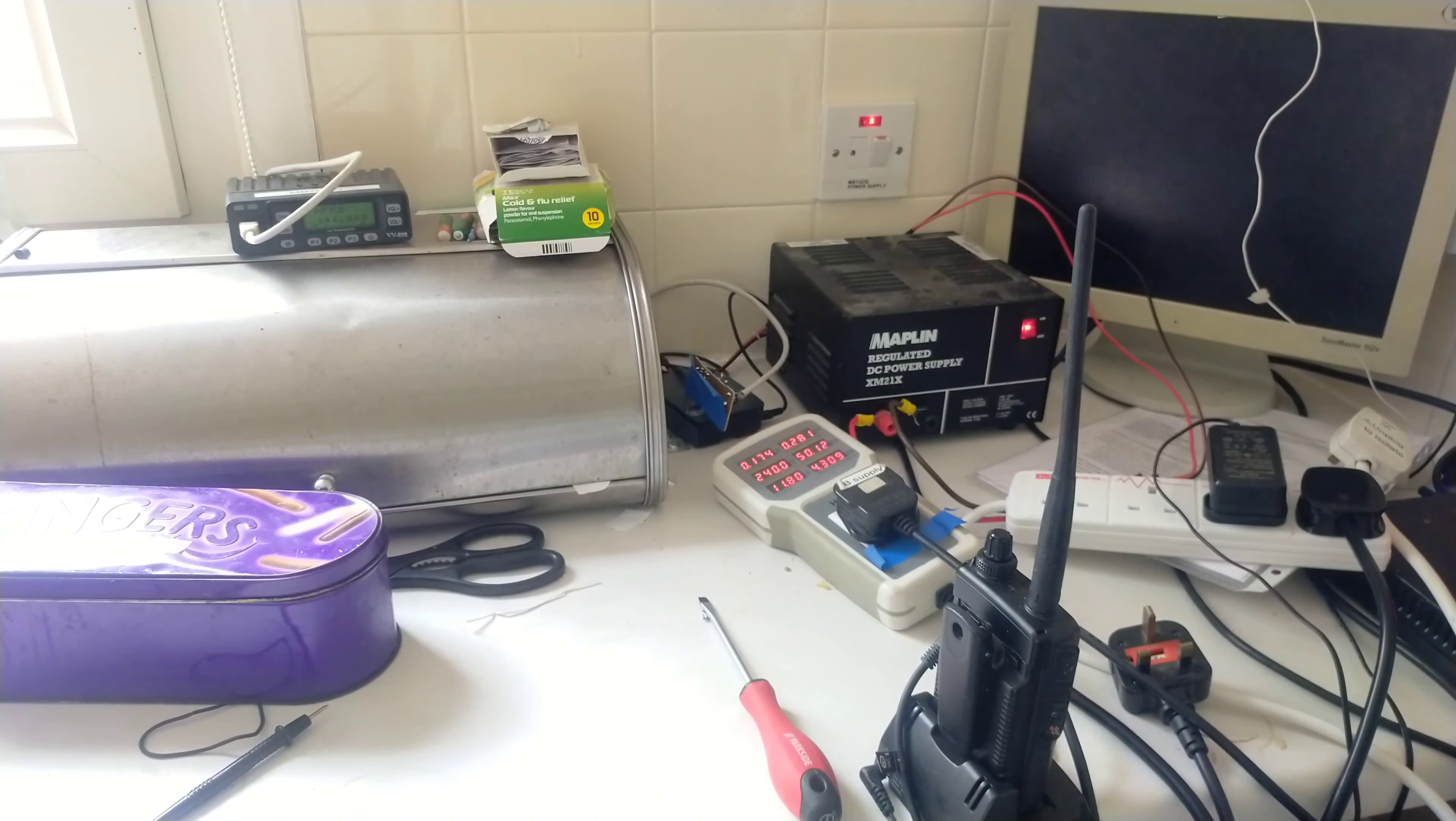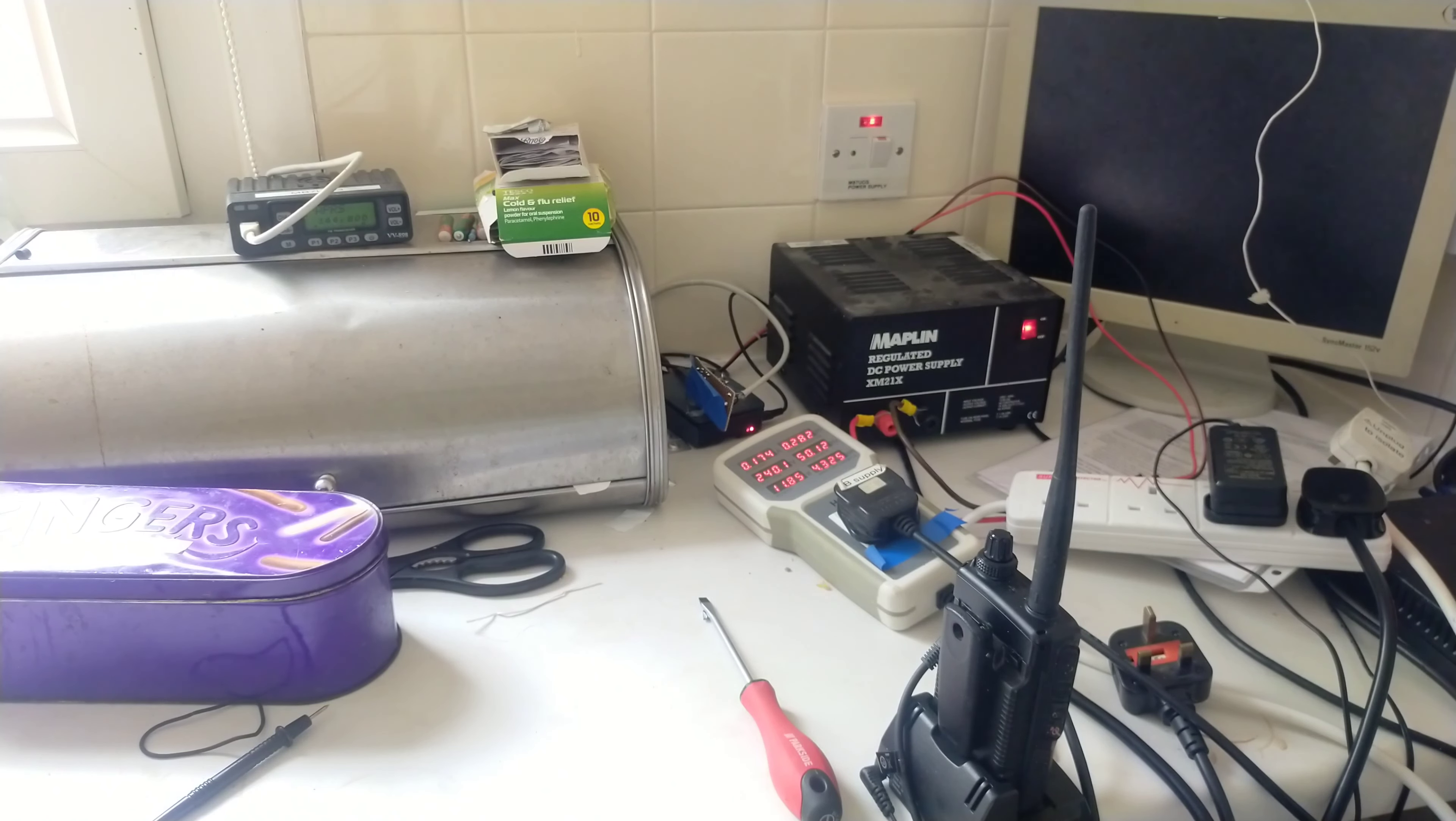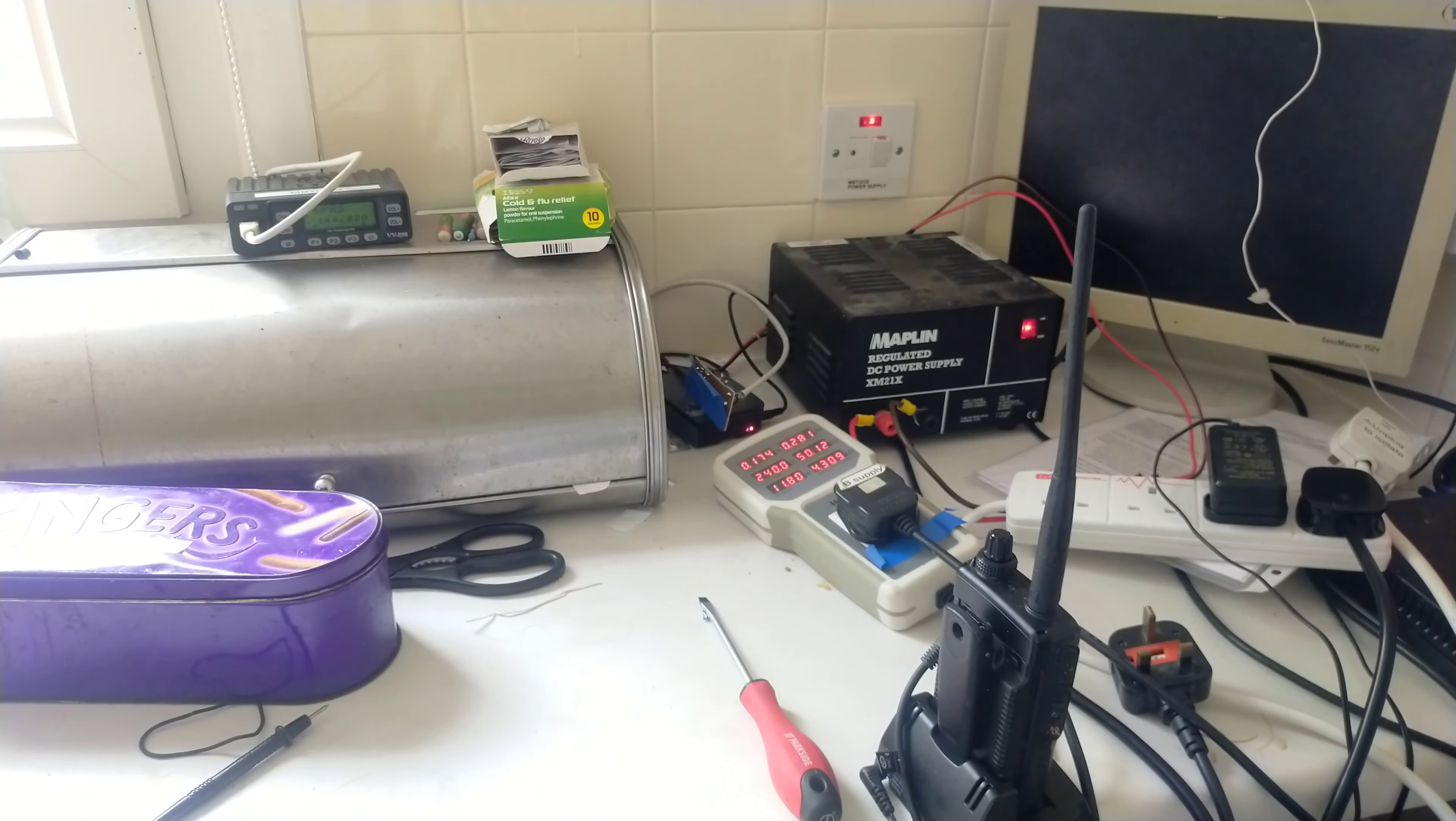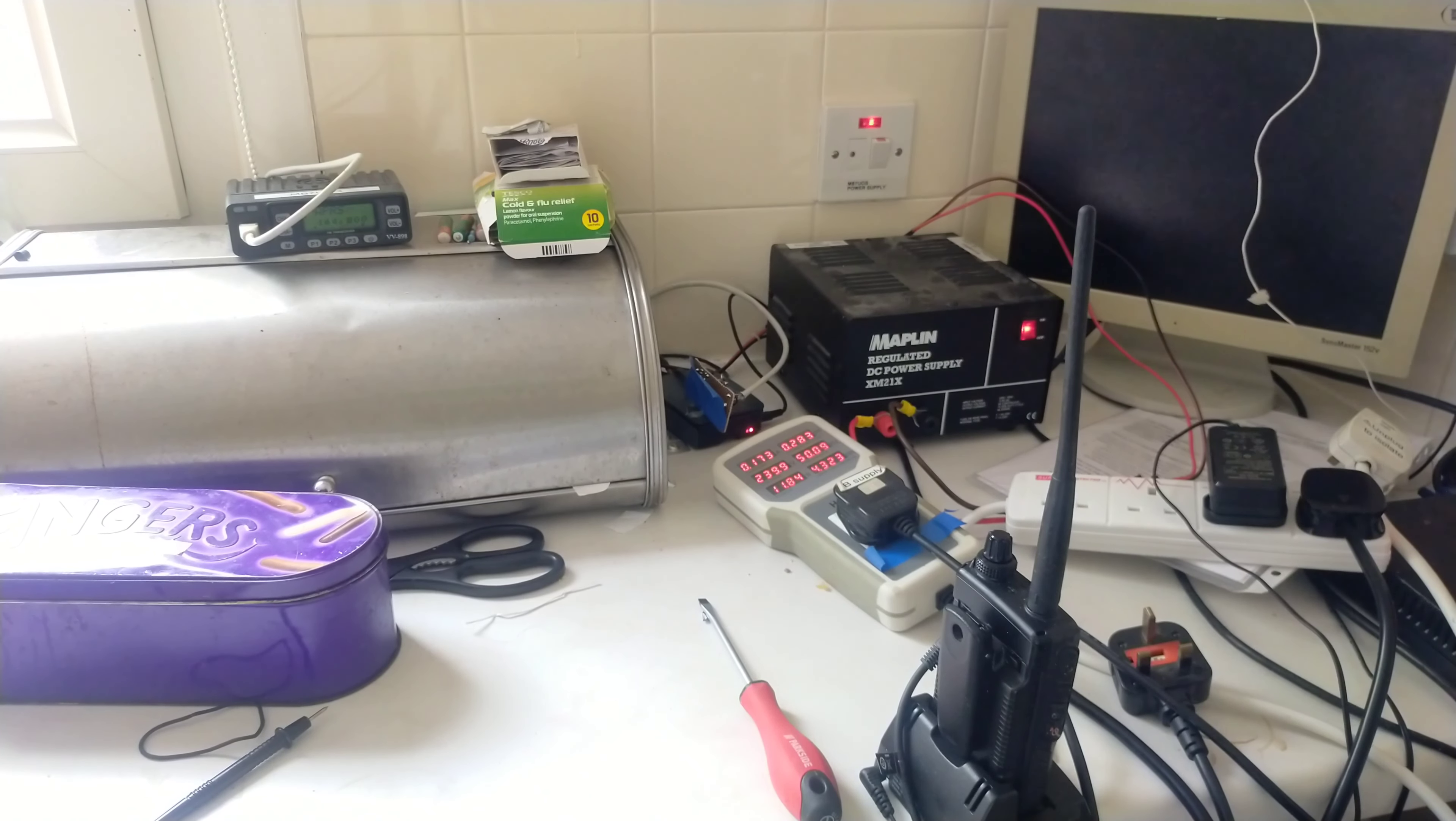That's it all done now. 174 milliamps standby and receive. I managed to knock myself off the window I'm supposed to be looking at. There must be a bug in connect bot as well because it kept disconnecting.